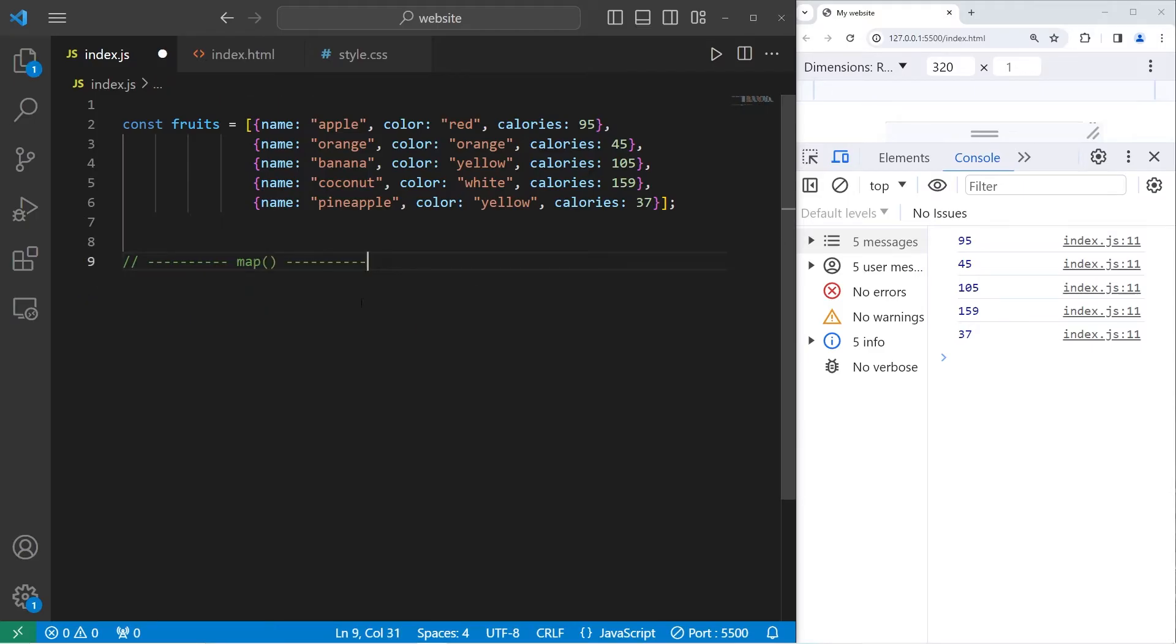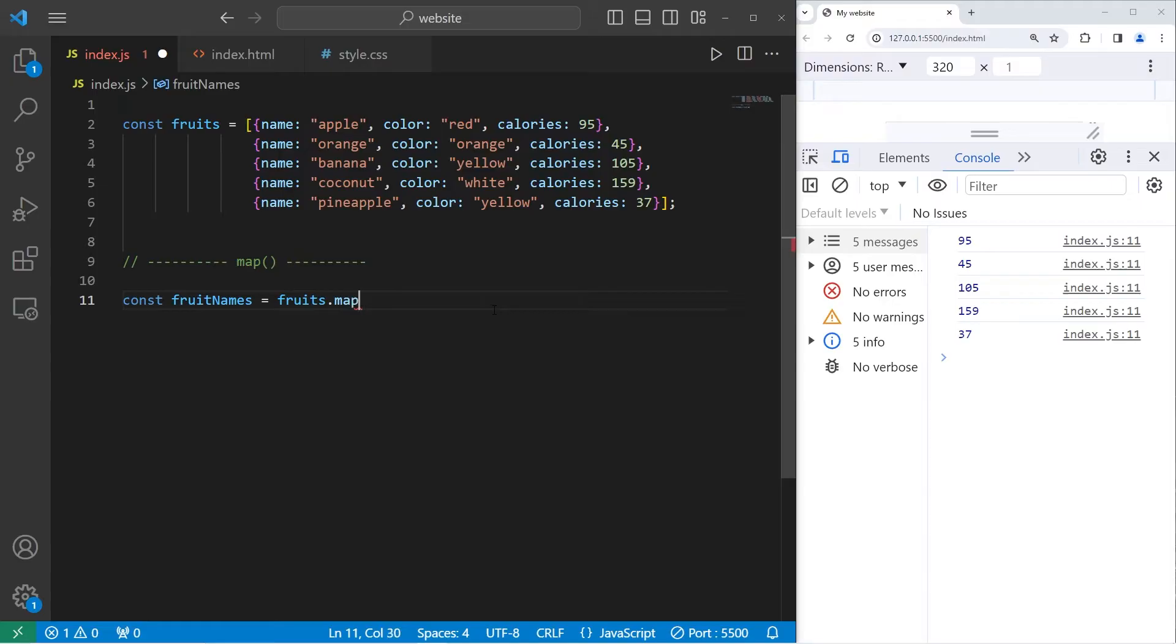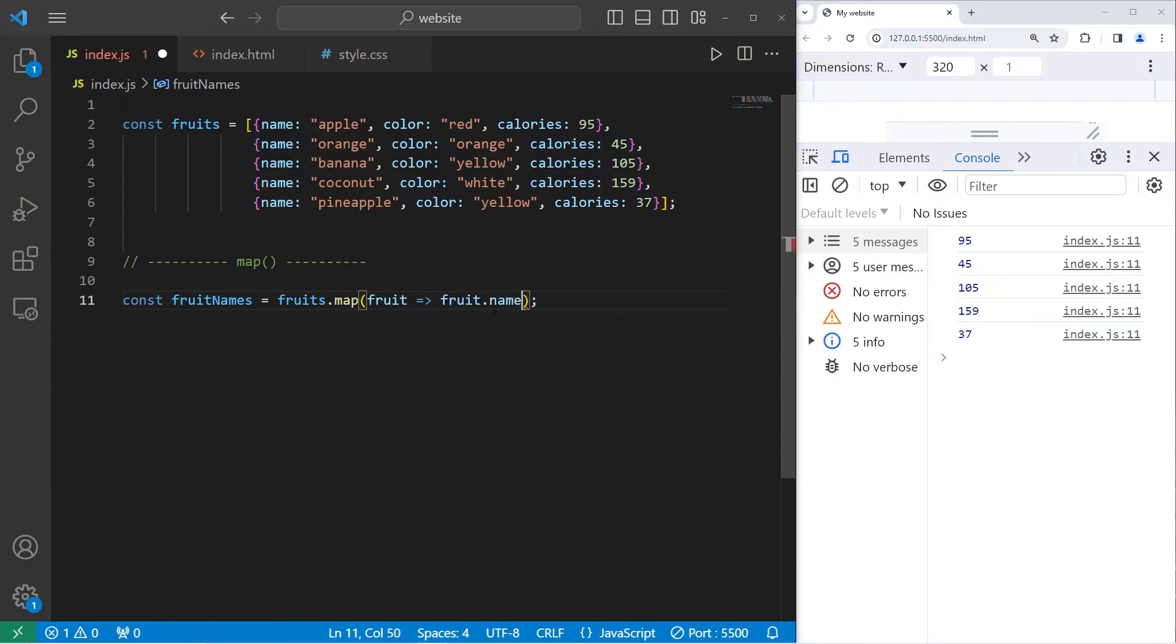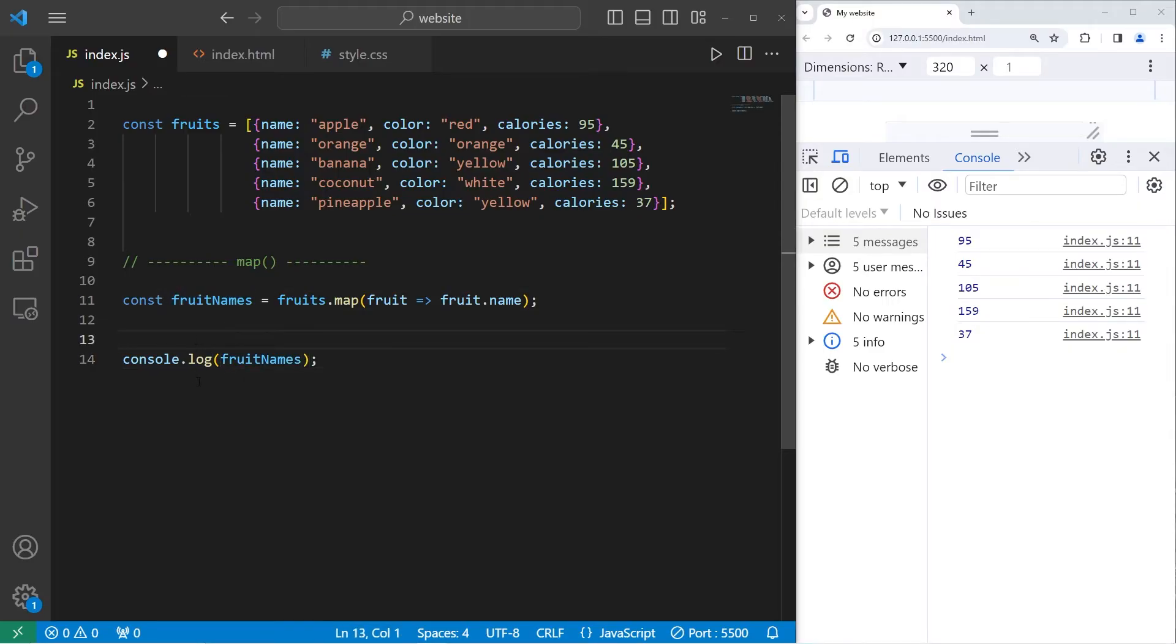There's also the map method. The map method will run each element through a function, and return a new array. Let's create an array of fruit names. Const fruit names equals. Take our array of fruits. Use the built-in map method. We'll use an arrow function. For every fruit, arrow, return the fruit's name. Then we will console dot log our array of fruit names. And here's our array of fruit names.